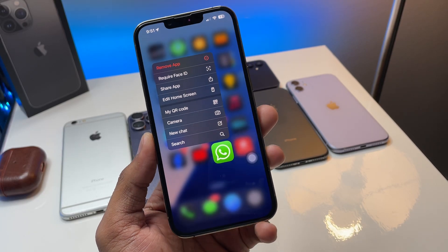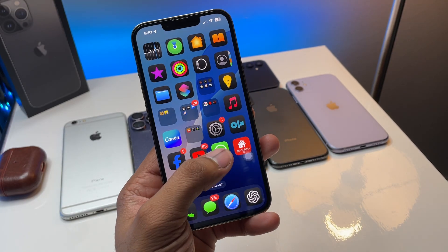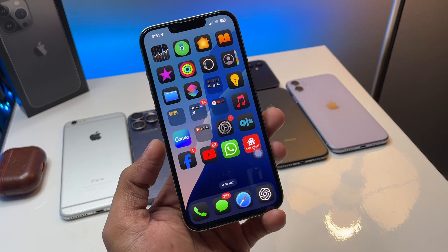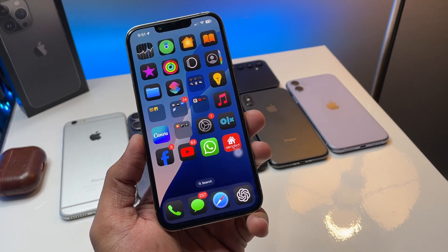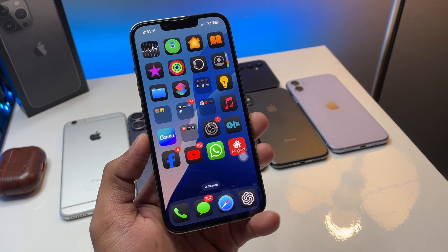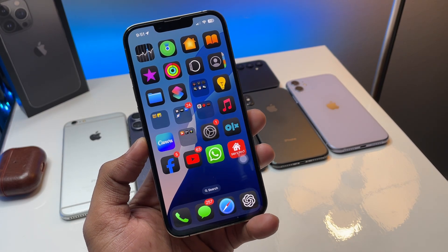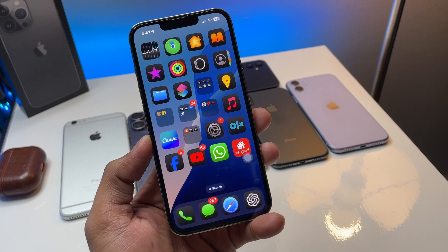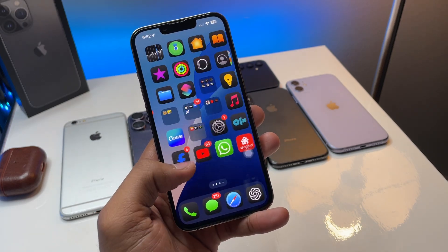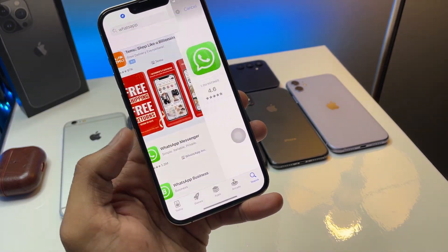Hi guys, welcome back to my channel. In this video I'm going to show you how we can download WhatsApp status videos on any iPhone. The process is going to be very simple, so follow the complete tutorial and let's get started.